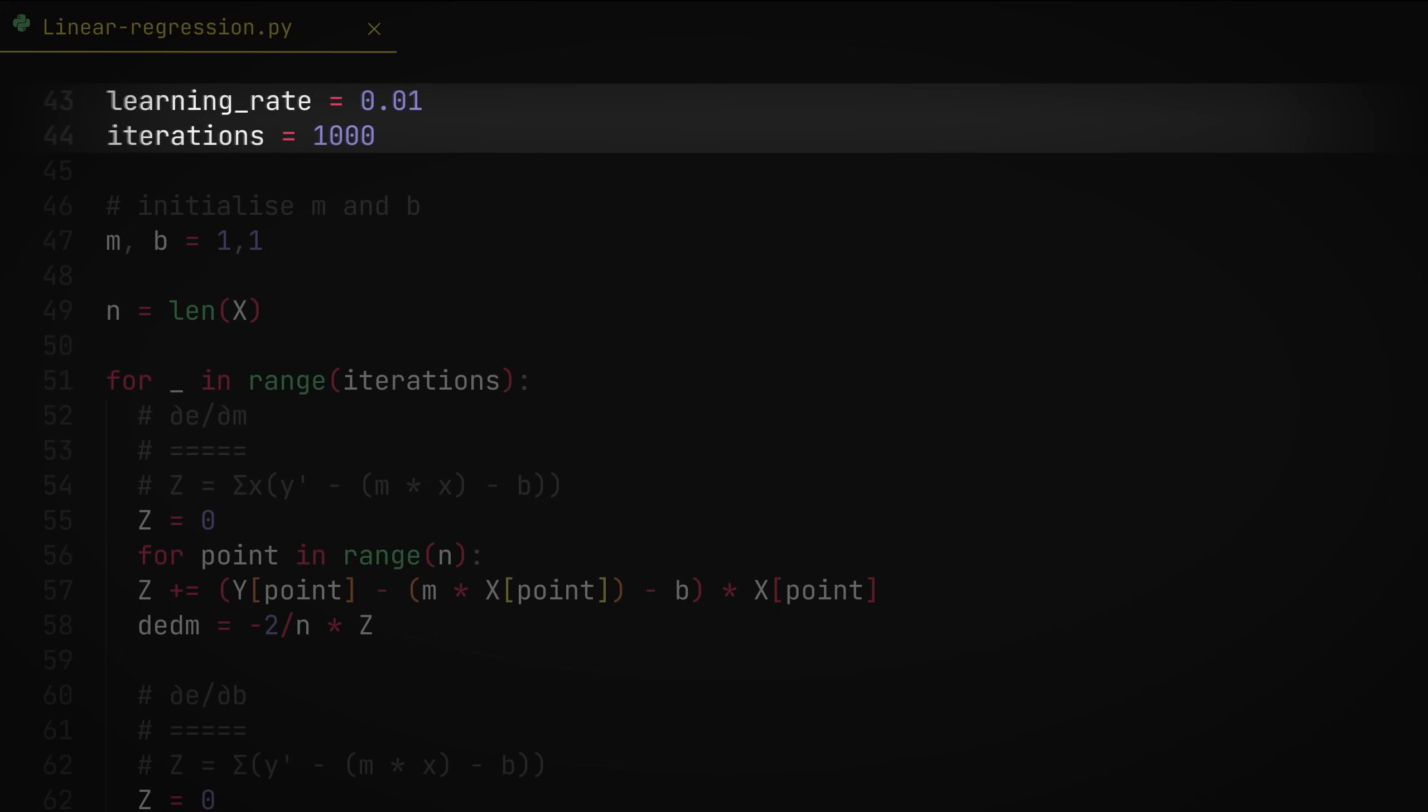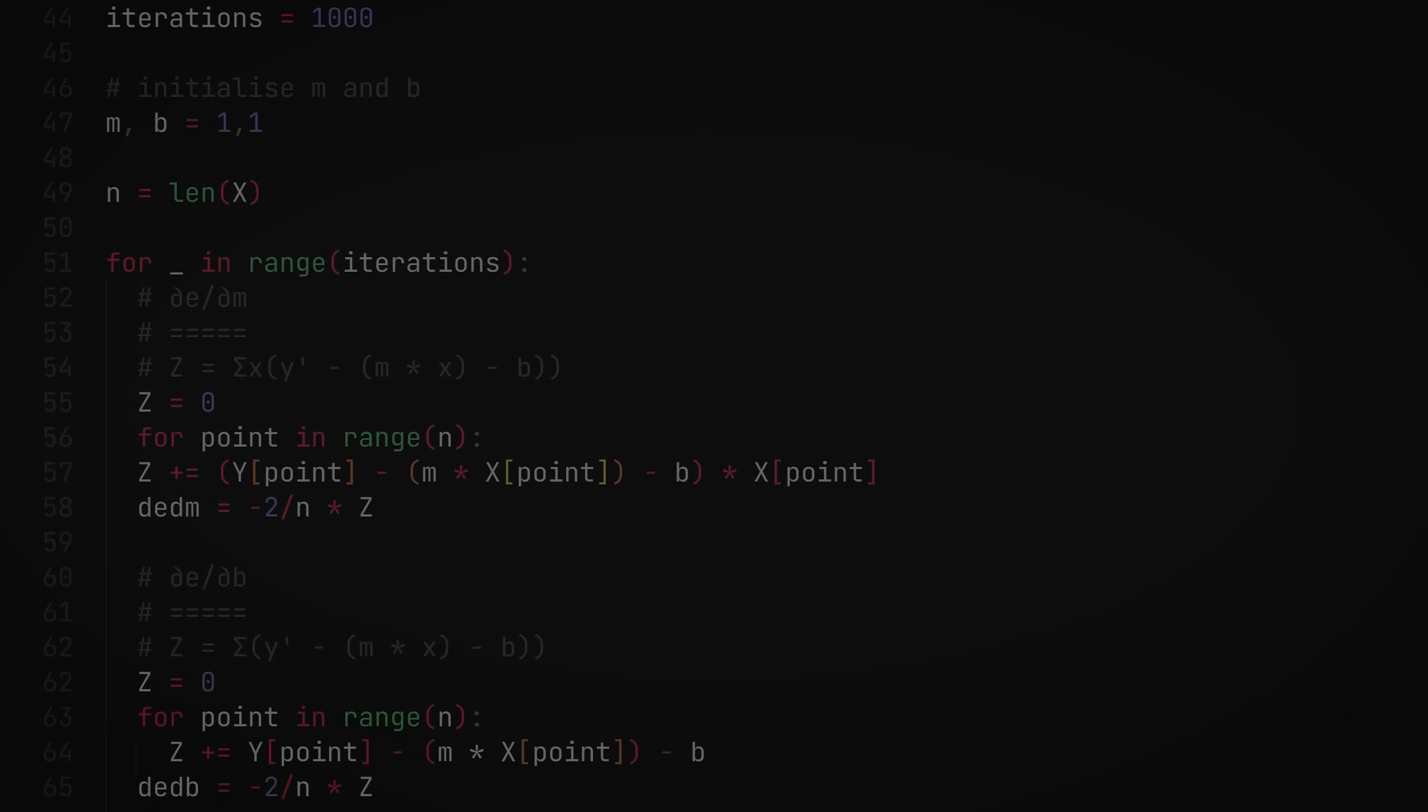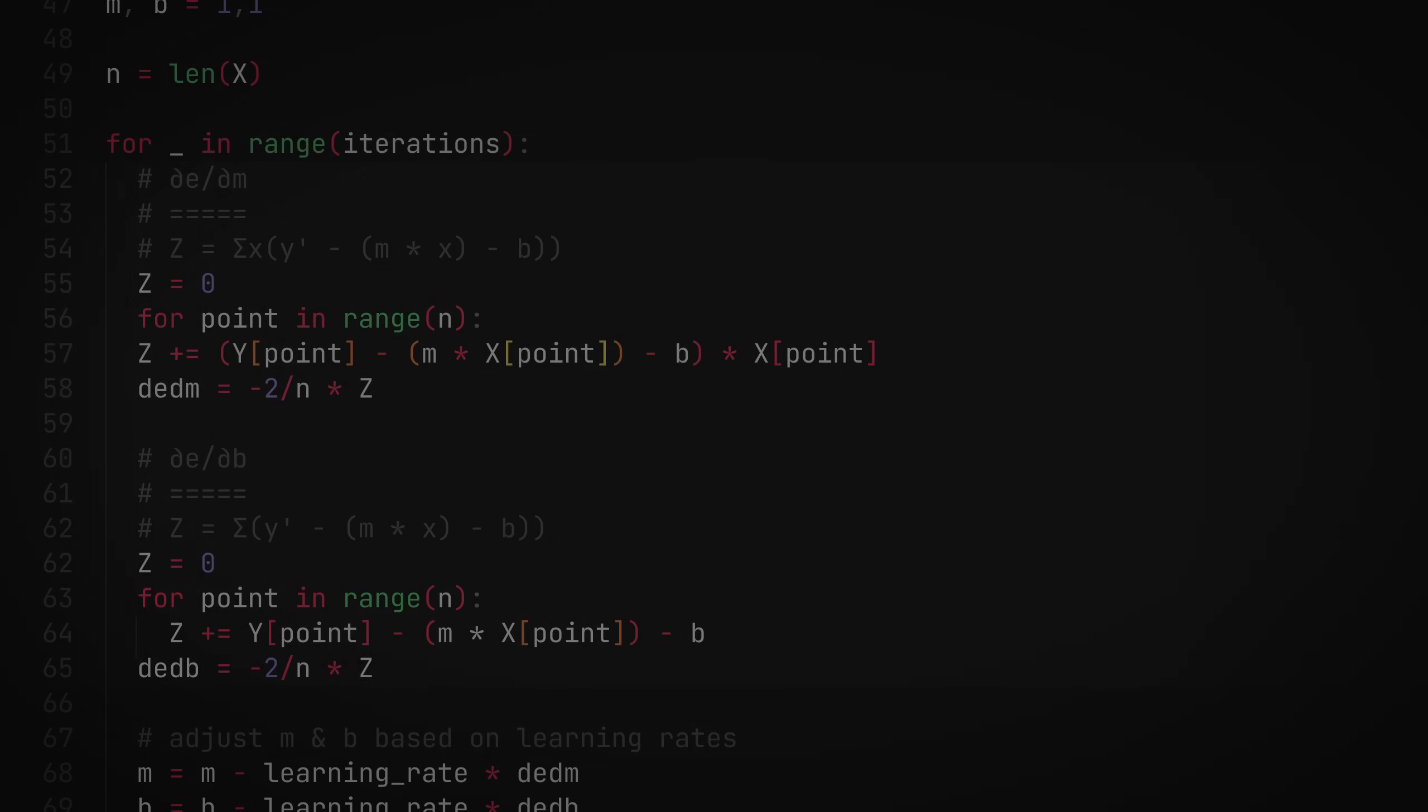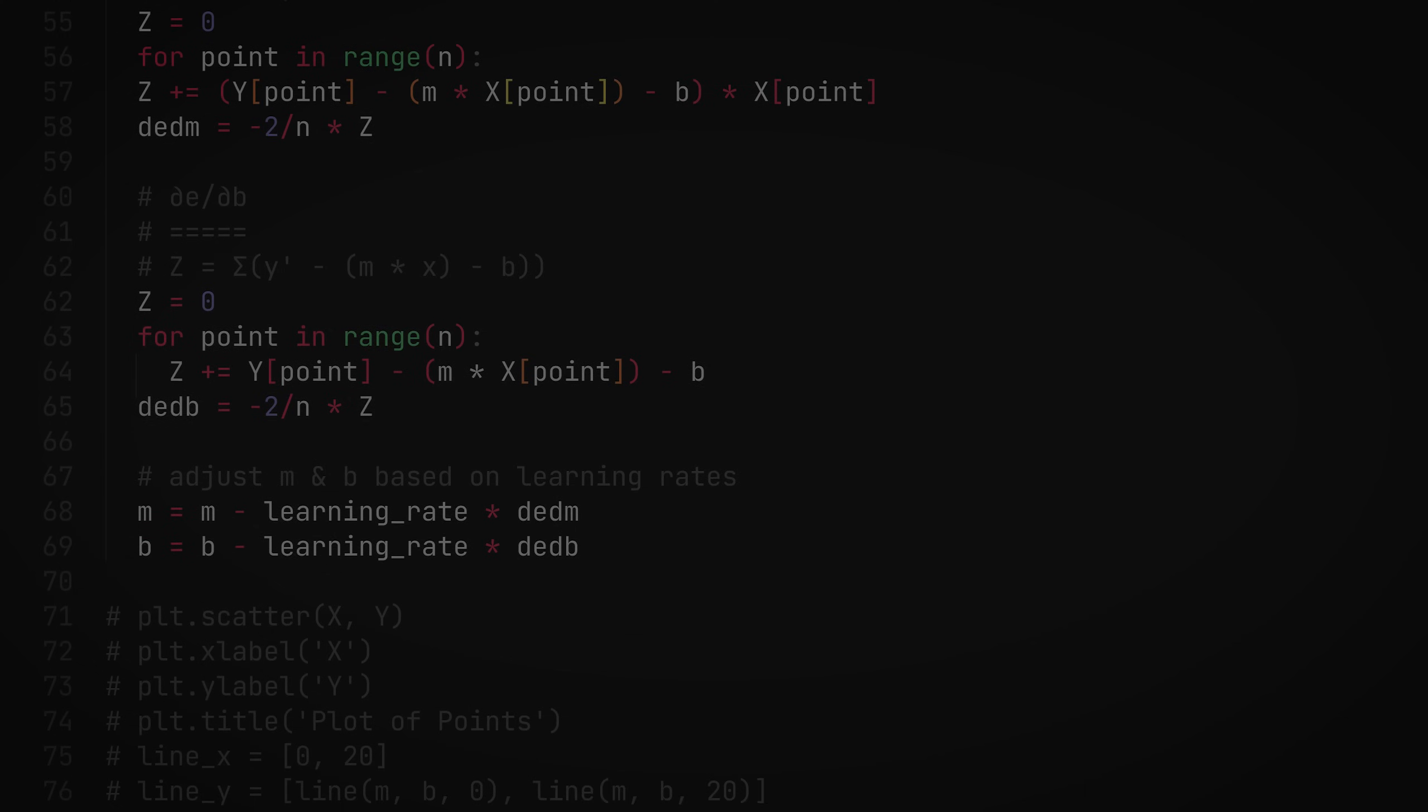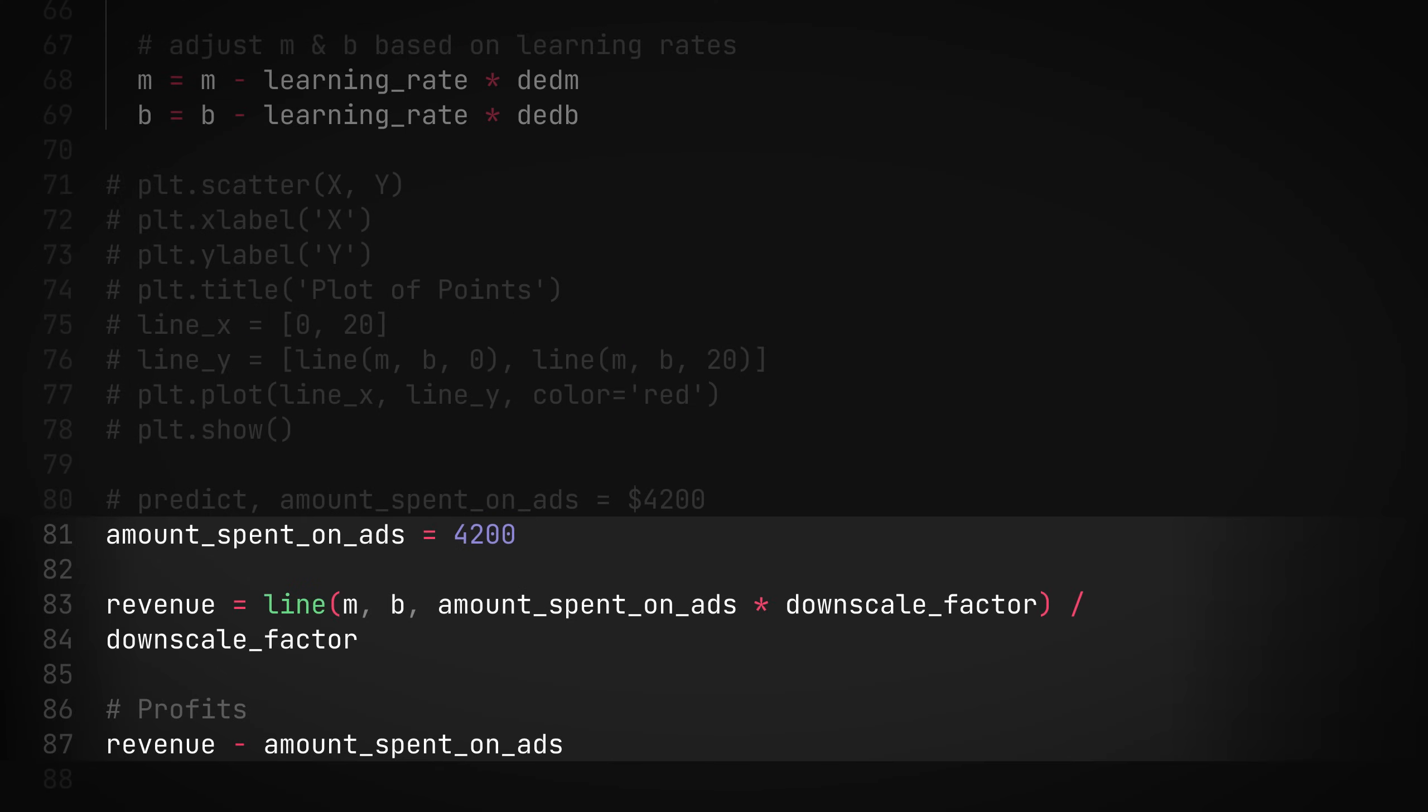So we also create another variable to specify the number of iterations required to optimize and fit the best possible line. We set it to a thousand for now. Probably you don't need that much, but who cares? Who cares, brother? Who cares? Next, we iterate and find the partial derivatives with respect to both the variables, M and B. And finally, we adjust these two values slightly based on the learning rate.